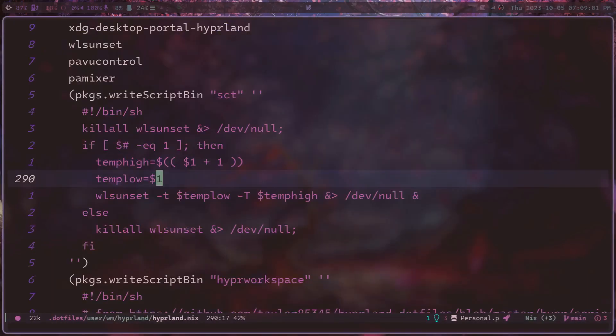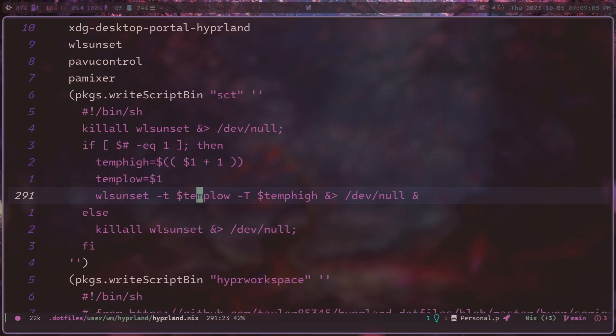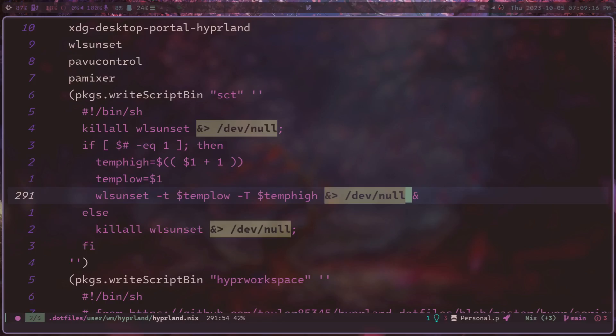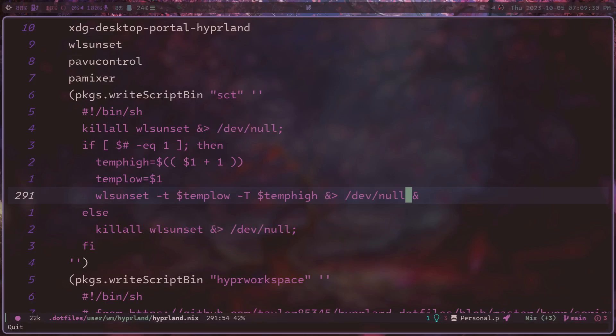And so then it'll just run the WLSunset command using the variables declared. And you'll notice as well that I've been running these using ampersand, greater than /dev/null, which essentially just says redirect any output of that command to null. So don't show it. And I do this just because the extra stuff being written into my terminal is kind of annoying and I don't really need it there for any debugging kind of purposes.